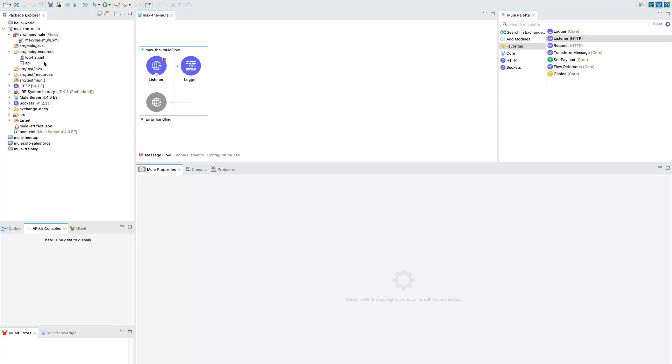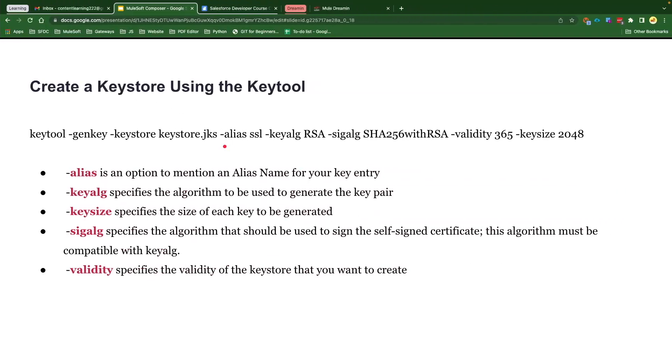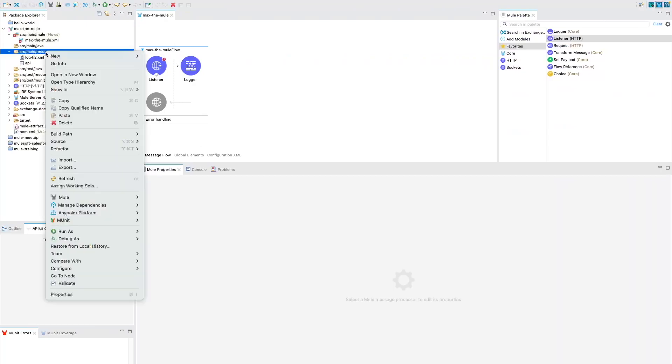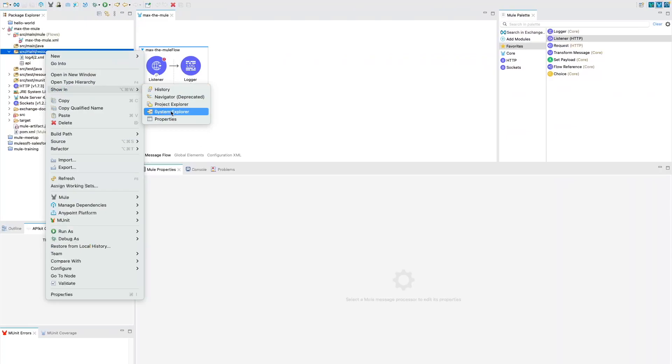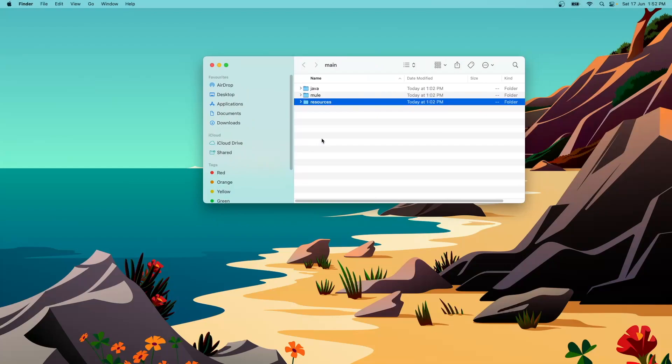So what we will do is I'm going to copy this command. We're going to right click on this folder SRC main resource and then click on show in System Explorer. So if you click on System Explorer, it's going to open the folder for you wherever your folder is. So you could see here within main I've got Java Mule and resources and we need to open the terminal here.